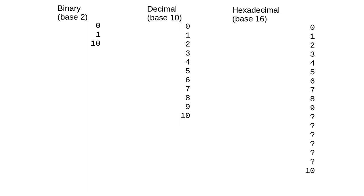Rather than invent symbols for those extra numerals, we use the letters a through f, which represent 10 through 15 in decimal.